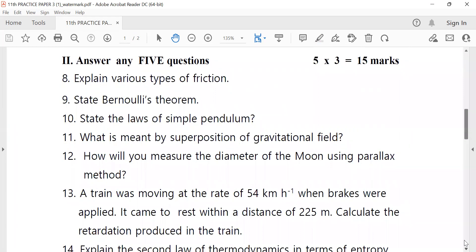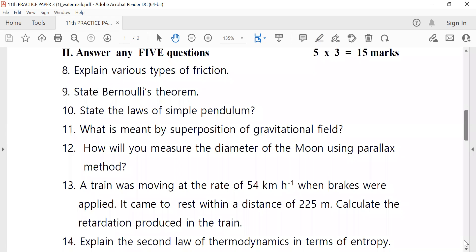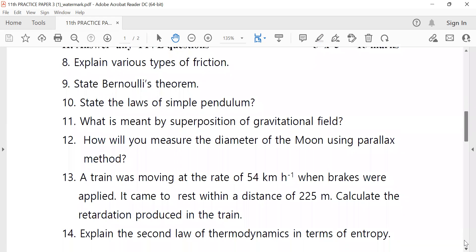Fourteenth: what is meant by superposition of gravity? Some filter — sixteen hundred starting length. And how will you measure the diameter of the moon using the parallax method? Already in the question.